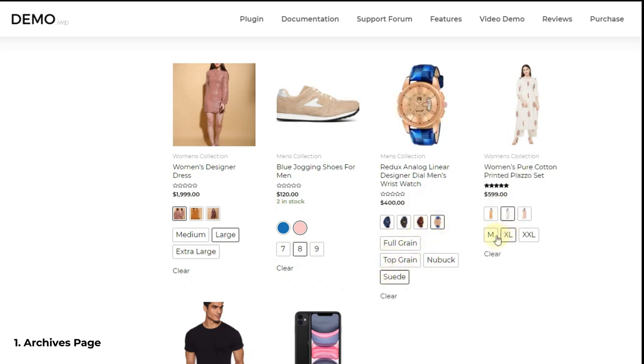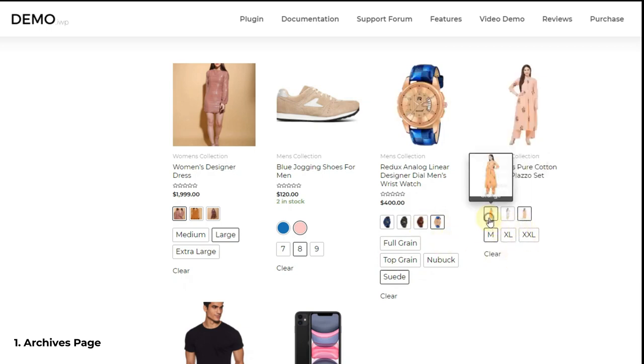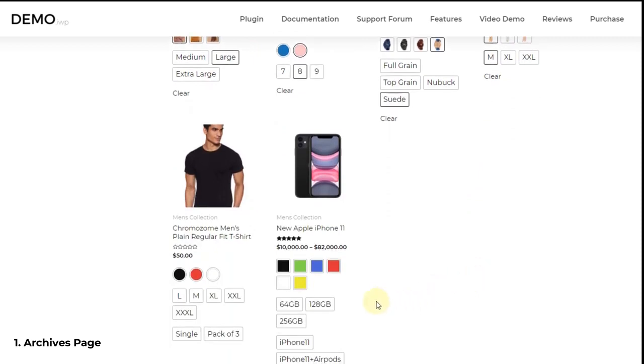You can show different types of swatches as well — color, text, image, and dropdown swatches on the archives page, as you can see on the screen.